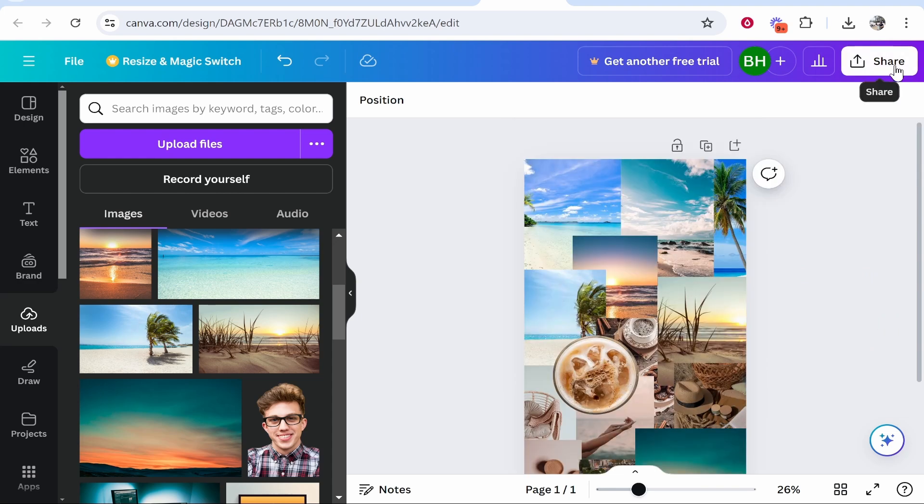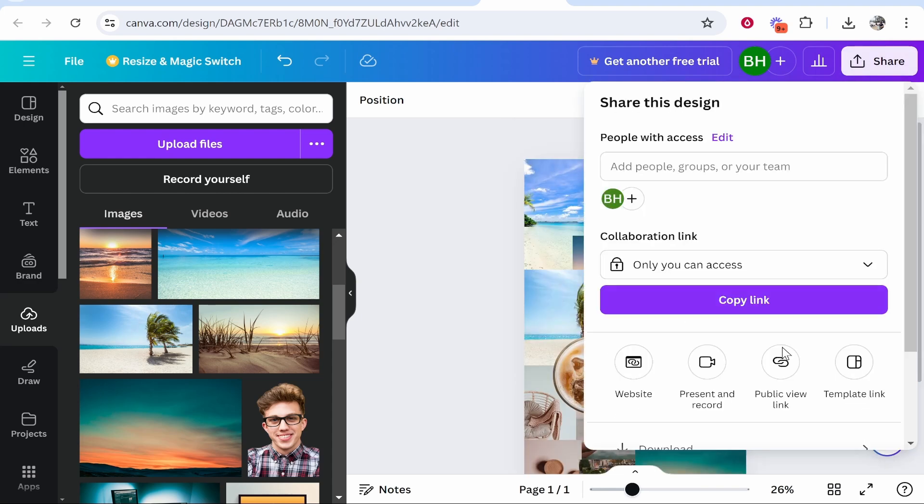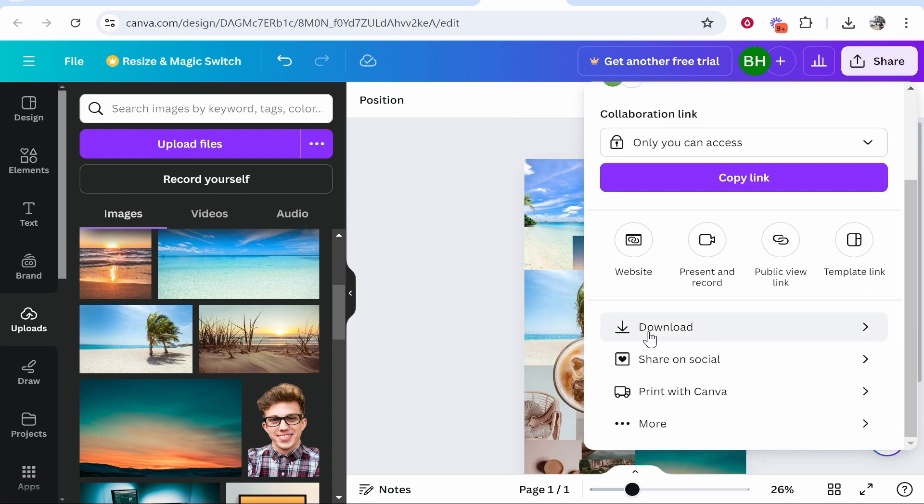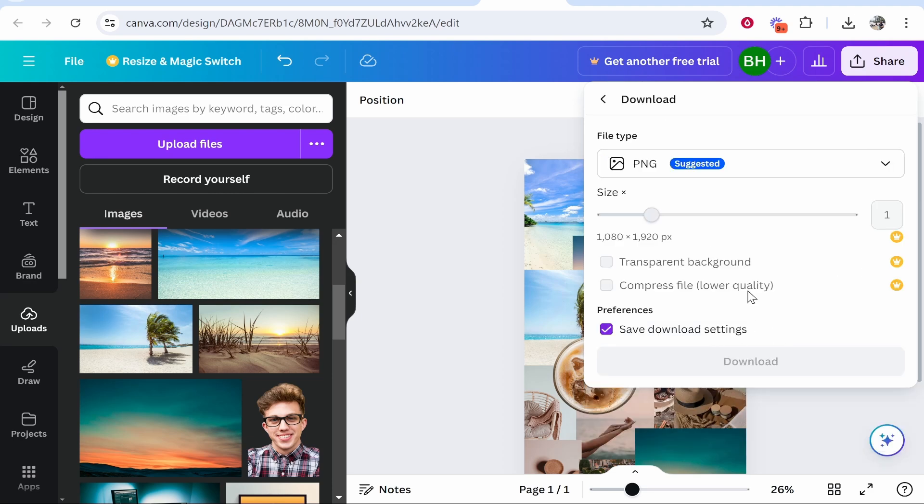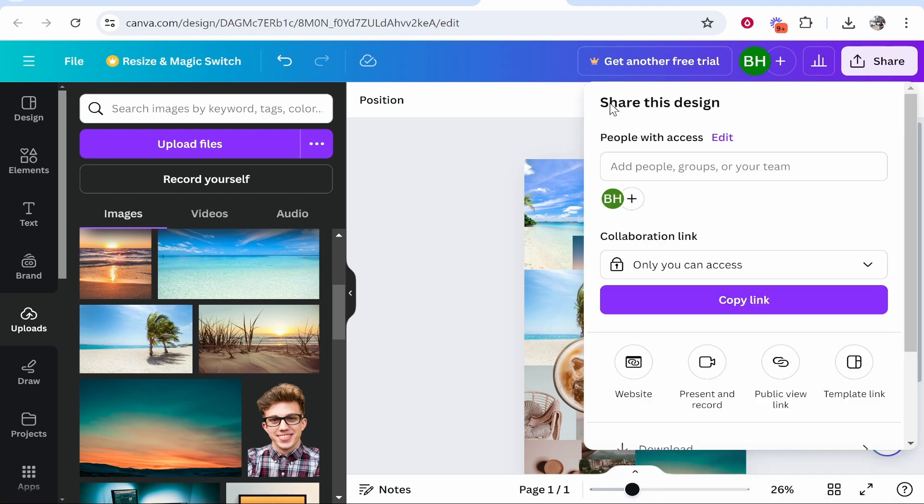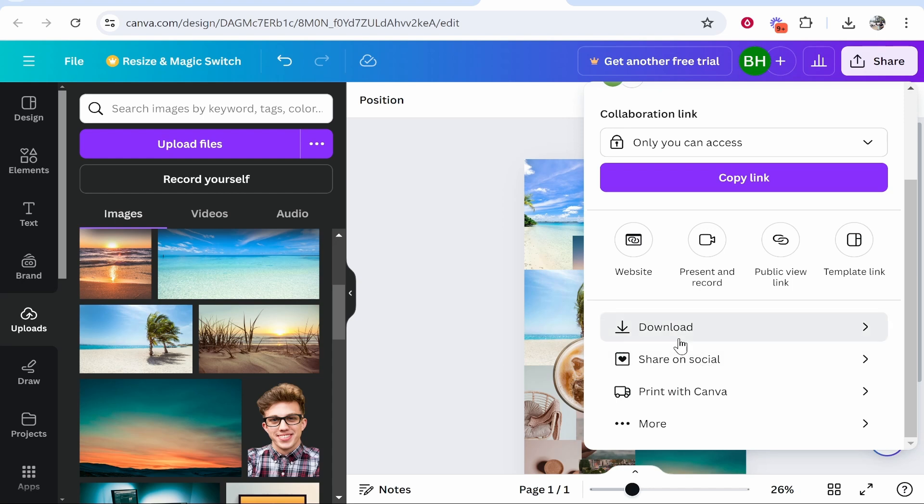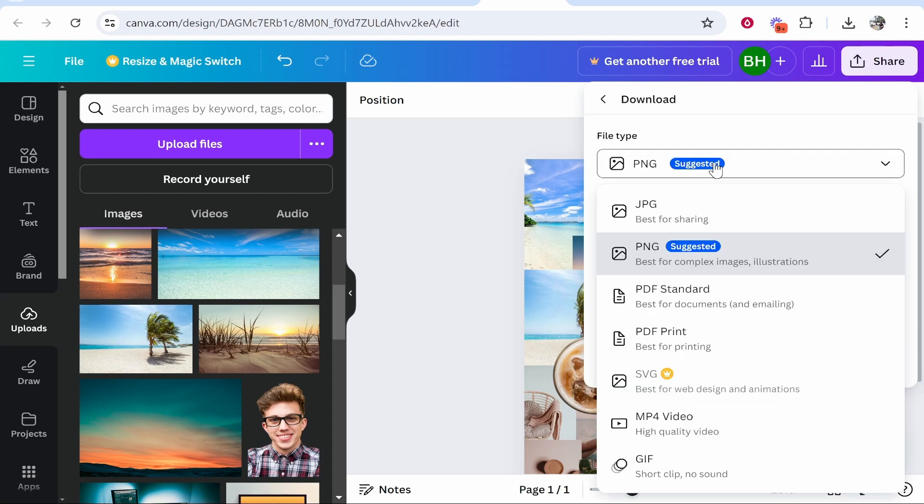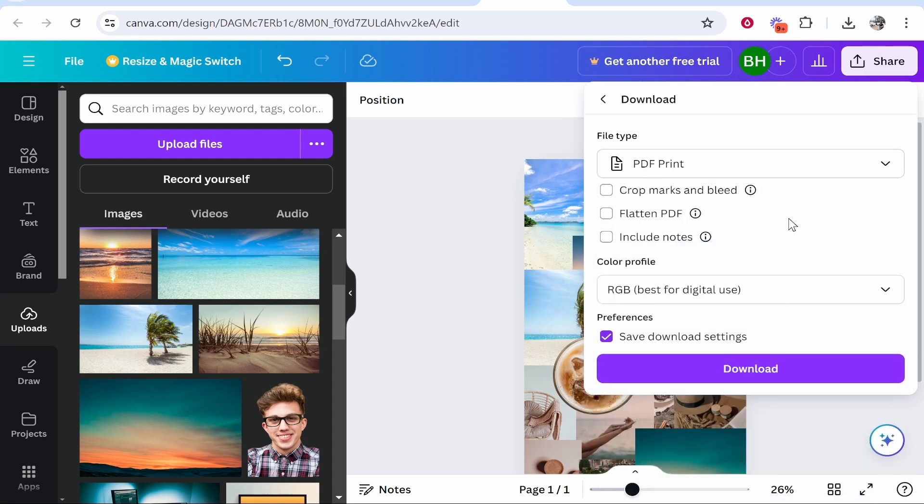Once you're happy with it, click share in the top right corner. You can download it as a PNG, or if you want to print it, download it as a PDF print and then print it out.